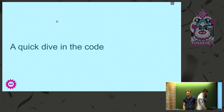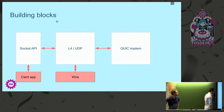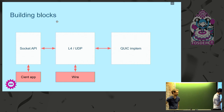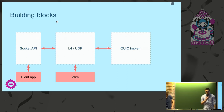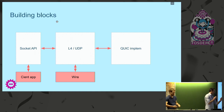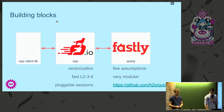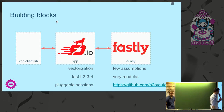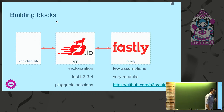Let's now take a closer look at the code. The building blocks we had for this project: we basically need something that a client application can consume, providing an API that's hopefully familiar and easy to use. We need something that can send and receive UDP packets, and we need a QUIC implementation — we are not re-implementing QUIC in this project. We used quicly, which is developed by Fastly, which makes very few assumptions about how memory is managed, where packets come from, and it's very modular.